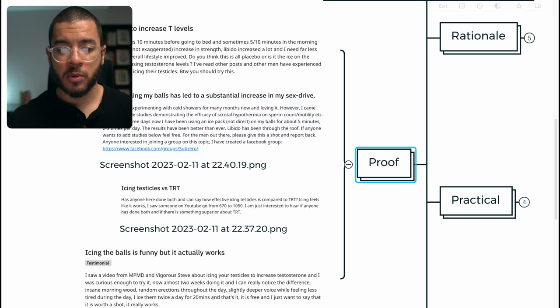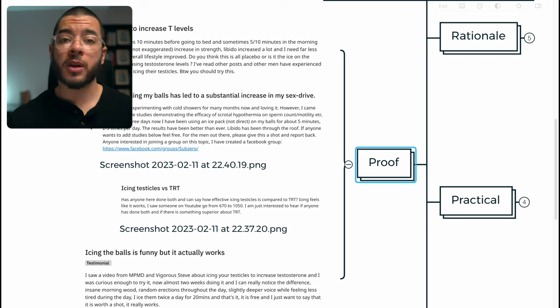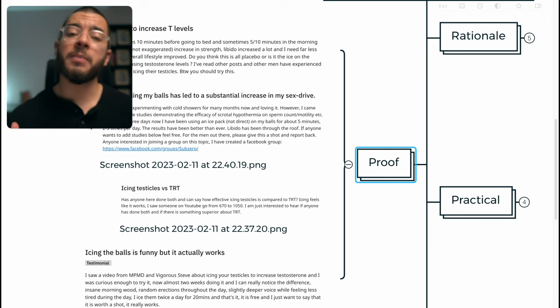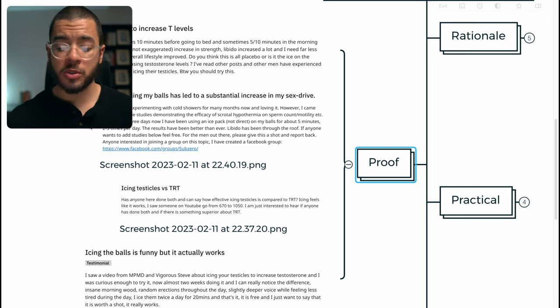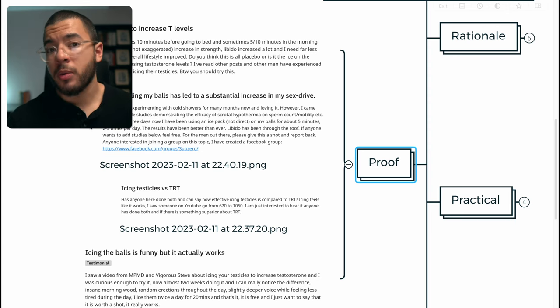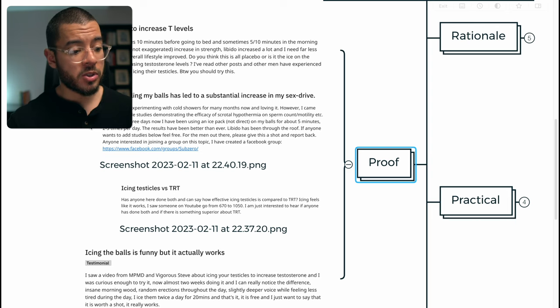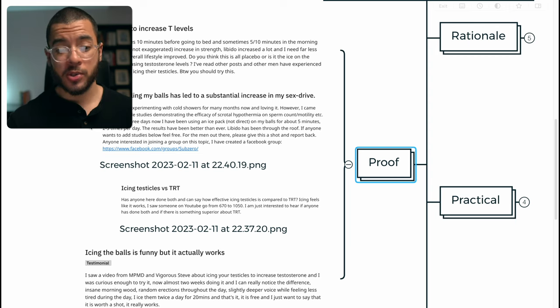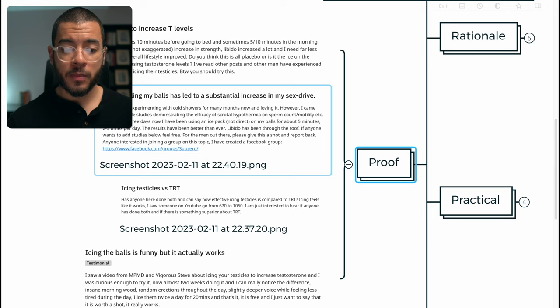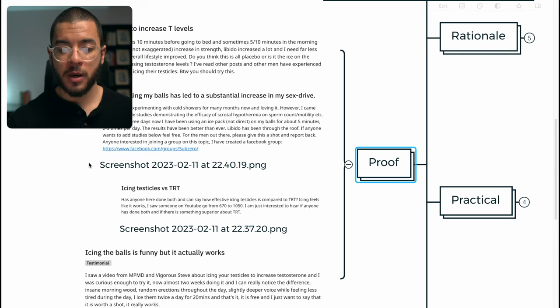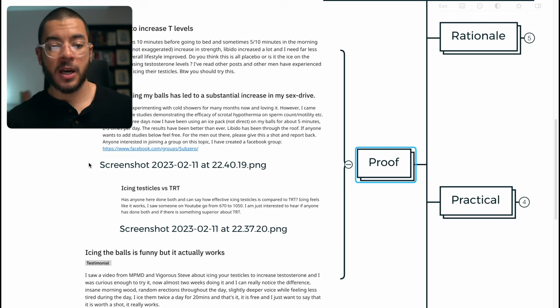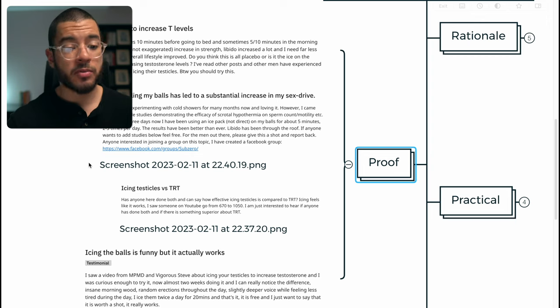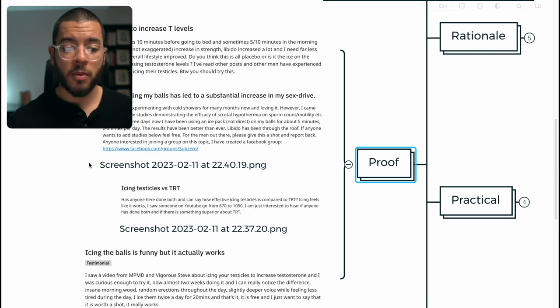This individual has been experimenting with cold showers. This is also something I would encourage and why I think maybe if you're already integrating cold showers or cold exposure, I do cold dips in the ocean all the time, why you might not need to do this. And trust me, there's nothing that shrinks your testicles quicker than a cold shower, cold bath, and certainly getting into the February UK English ocean. This individual came across several studies demonstrating the efficacy of scrotal hypothermia on sperm count and motility. In the past three days, he's been using an ice pack, not directly on the balls, for about five minutes, two to three times per day. And the results have been better than ever. Libido has gone through the roof.